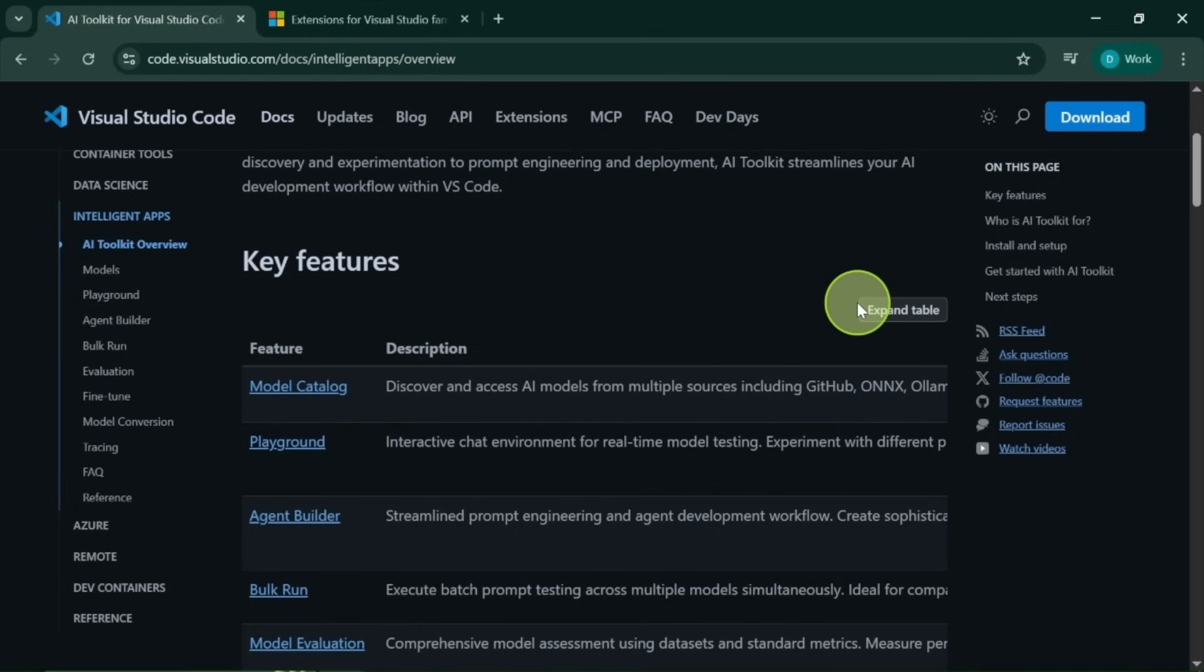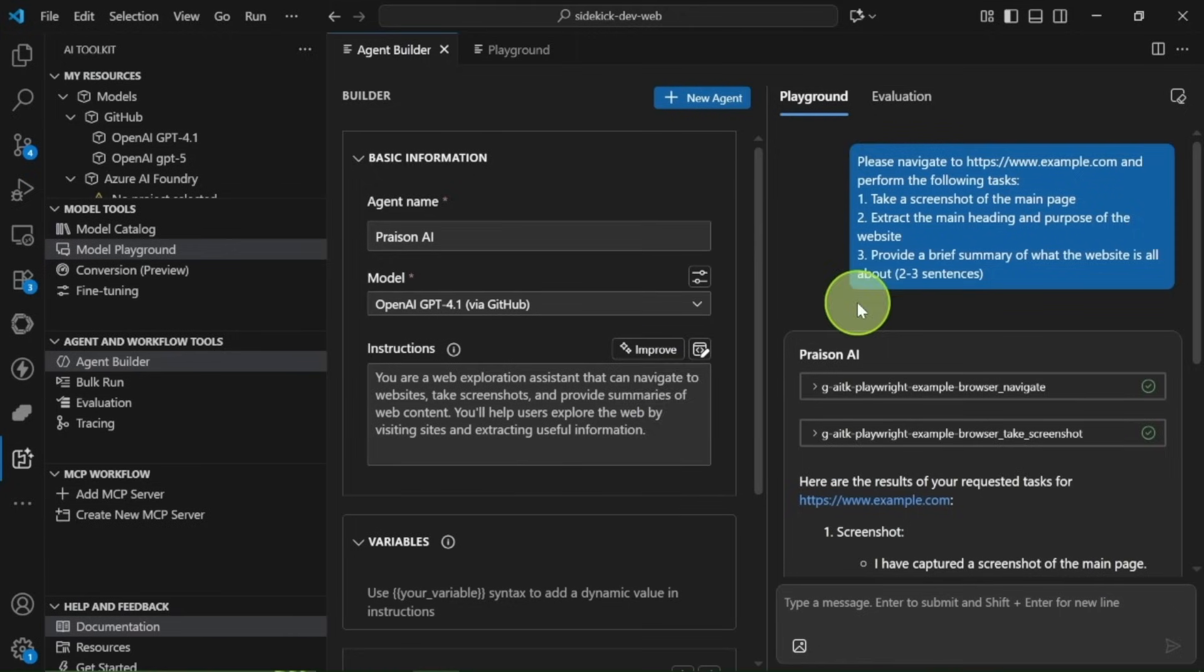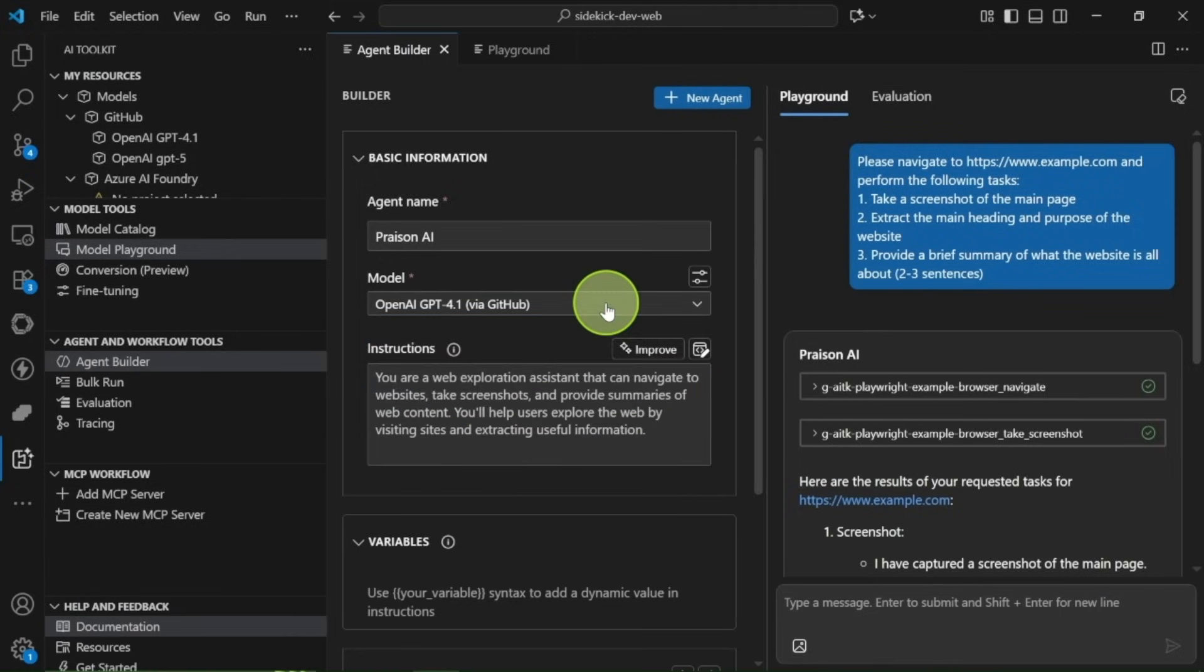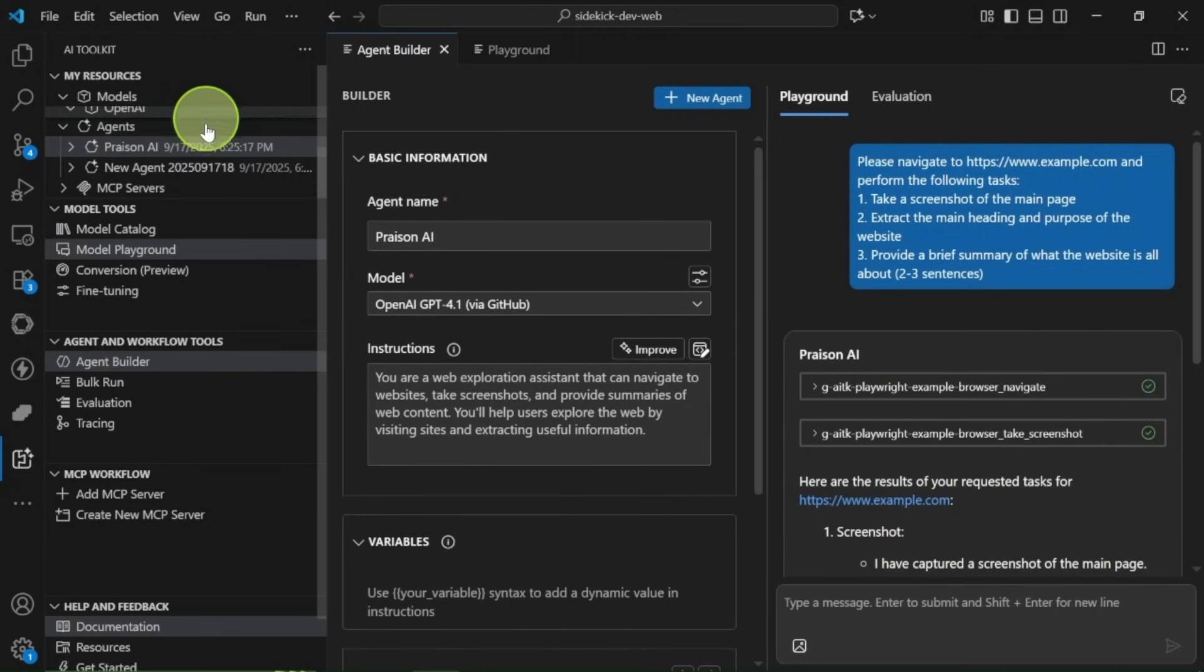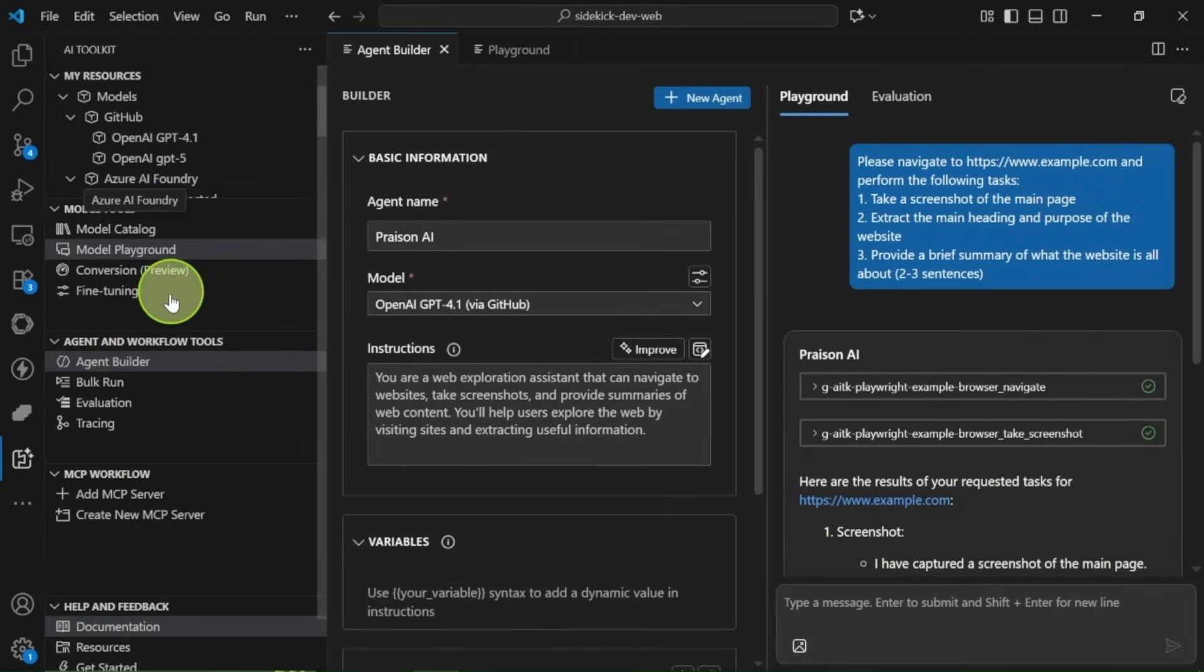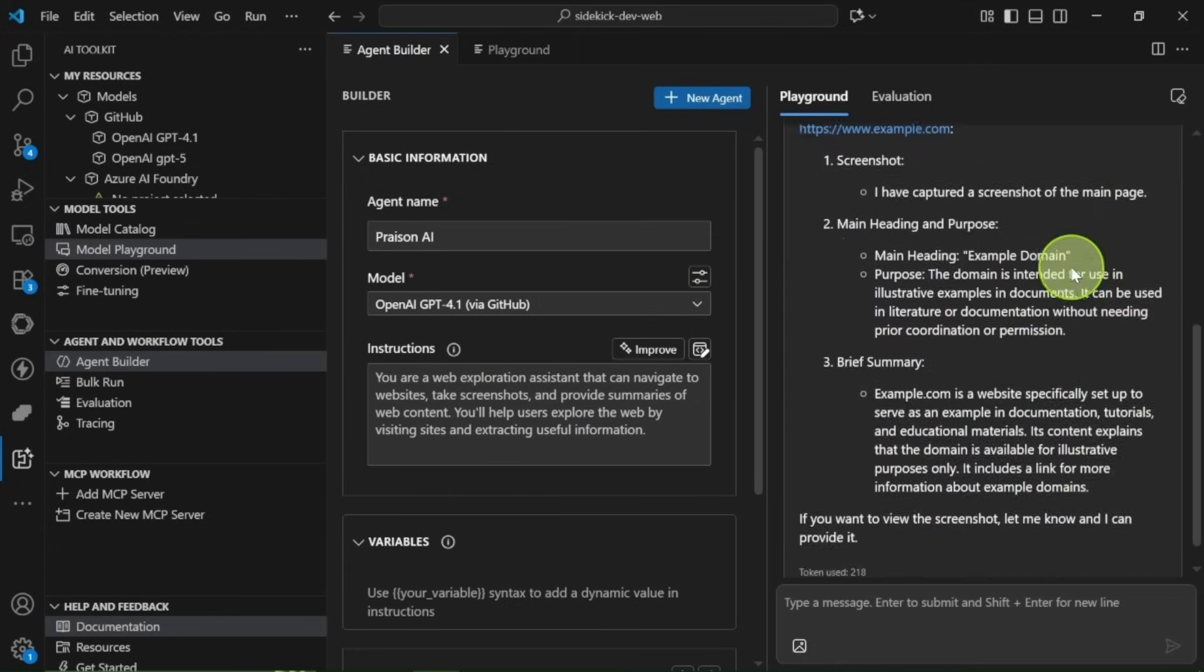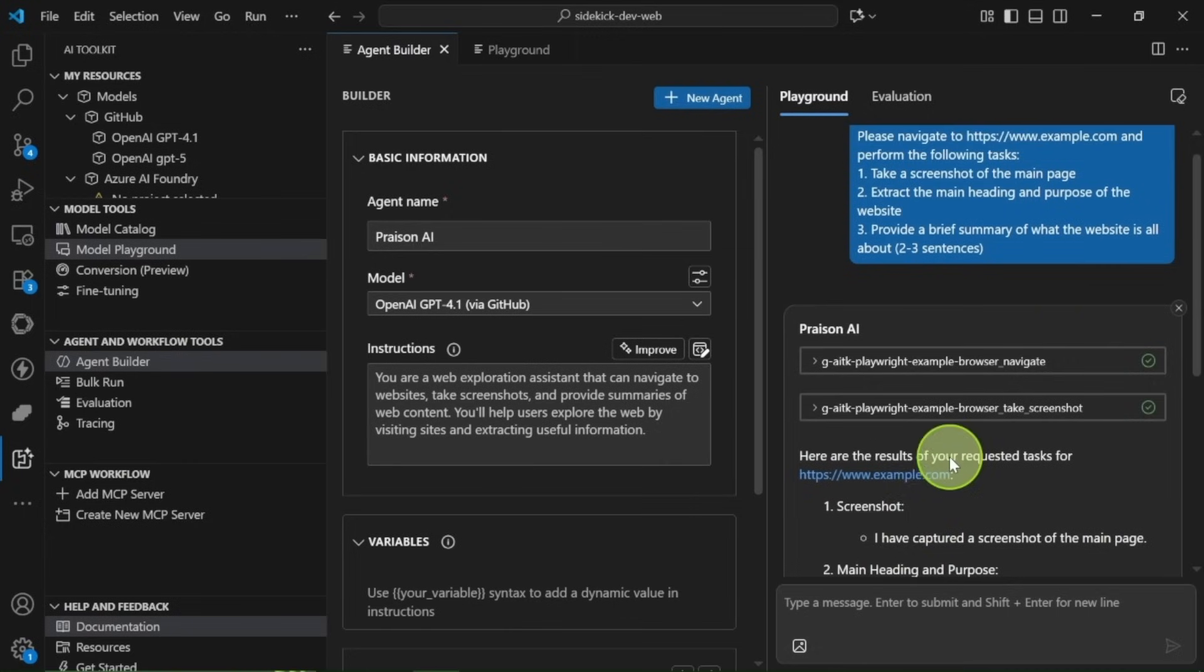This includes amazing models like GPT-5, Claude, and many more, all for free. While many features were already available, the new addition of an agent builder is really something special. This allows you to create your own custom AI agents directly within a graphical interface, and you can give them access to custom tools.